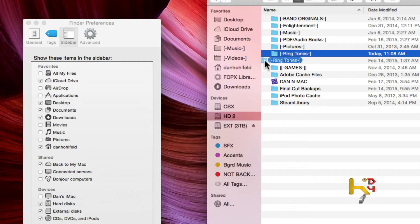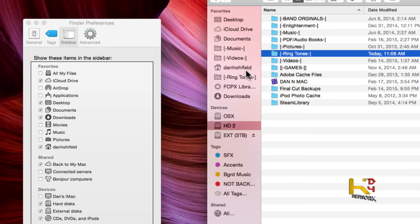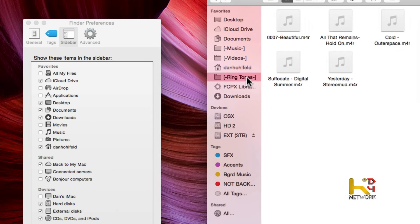If you use a lot of whatever — if there's something in a folder you use frequently, like ringtones for example — I have to go to that folder a lot — you can click, hold, and drag and bring it right into the sidebar. You get a nice quick-launch folder right on the side.